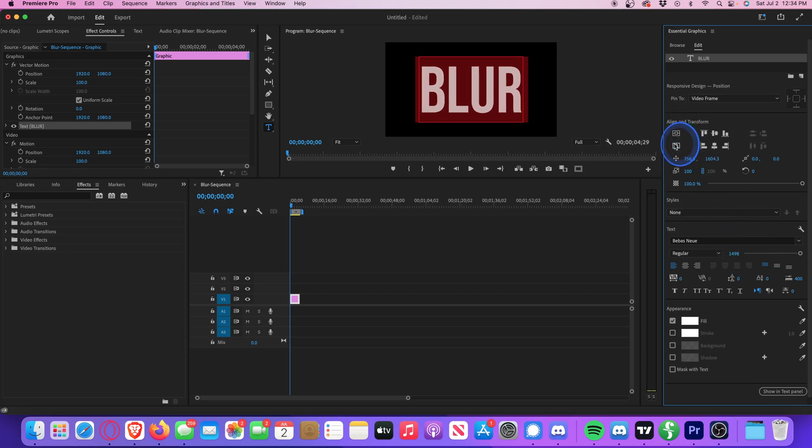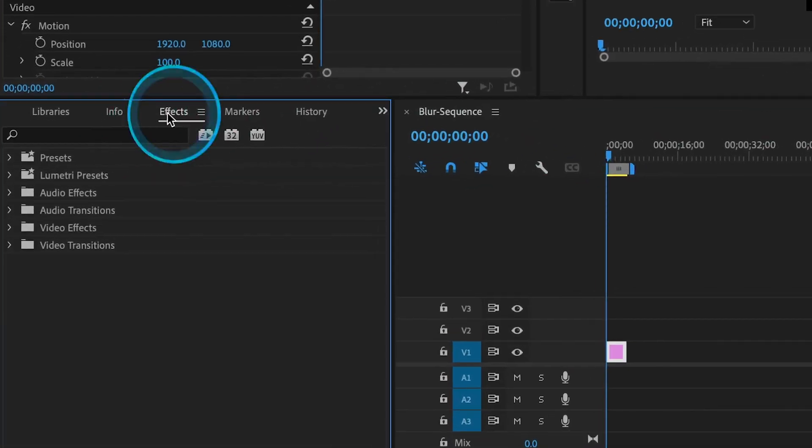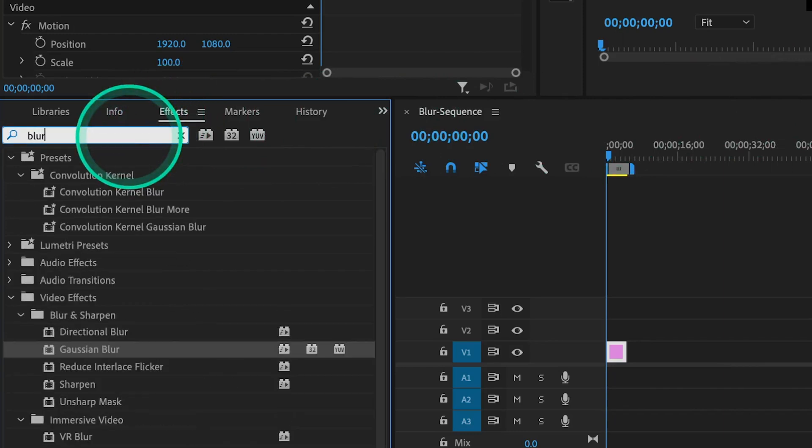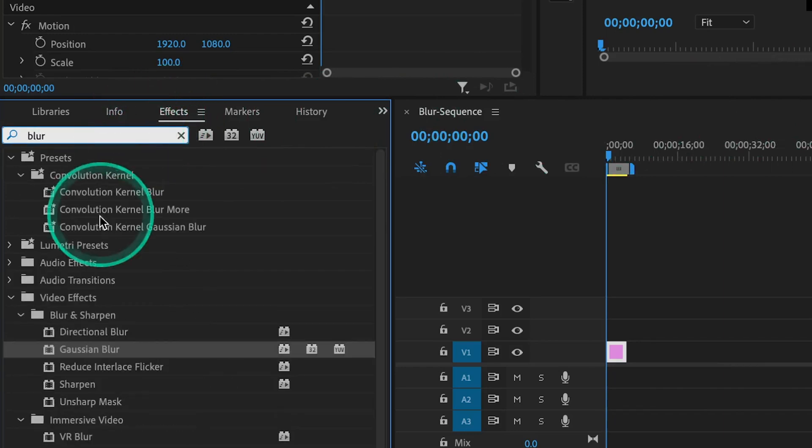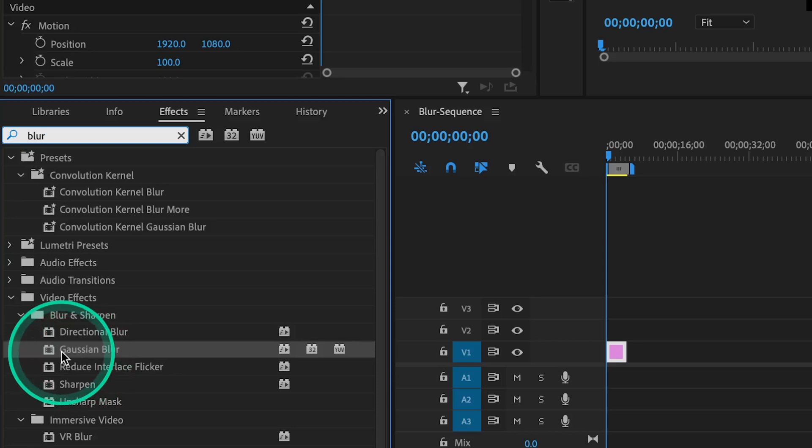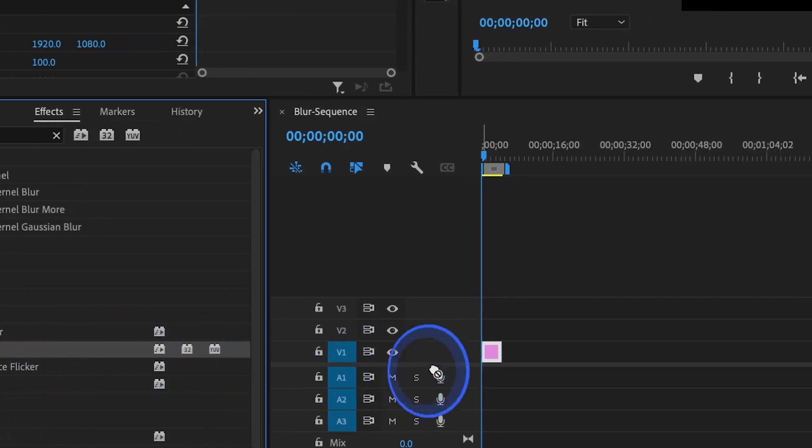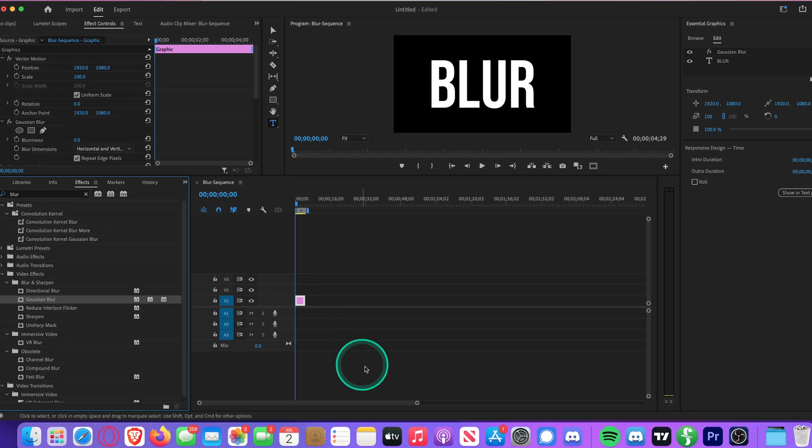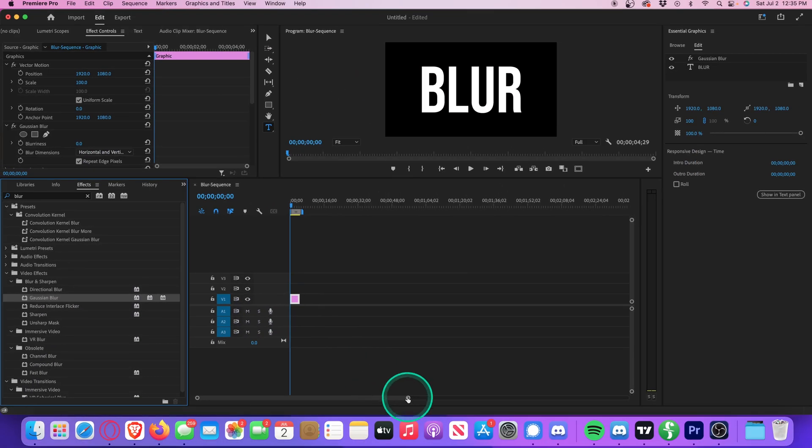Once we have our title, let's move over to the Effects Library and search for Blur. You'll see in the Video Effects Blur and Sharpen folder, we have a few options. Let's start with Gaussian, since I use this one most often. Just drag and drop the effect onto your title, and we can zoom in here.